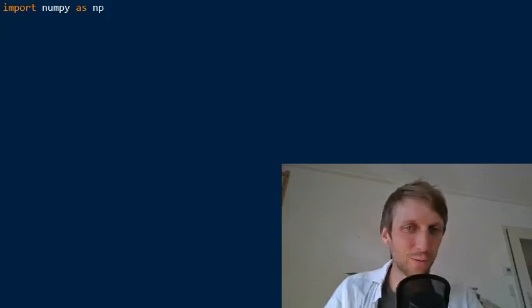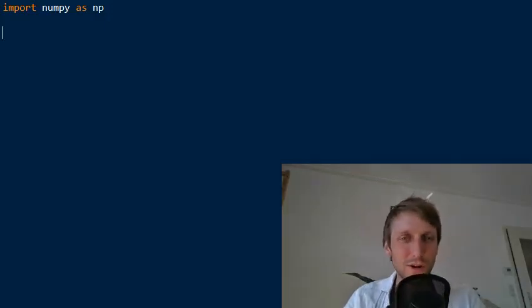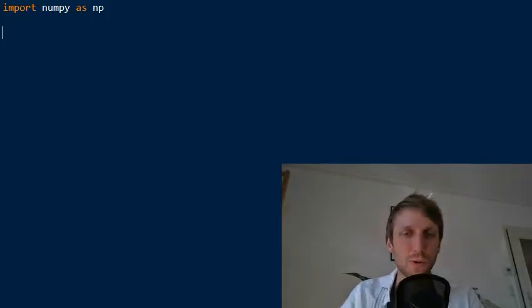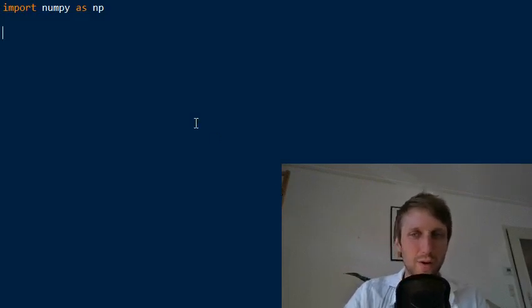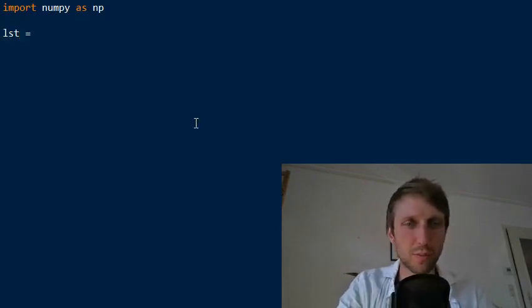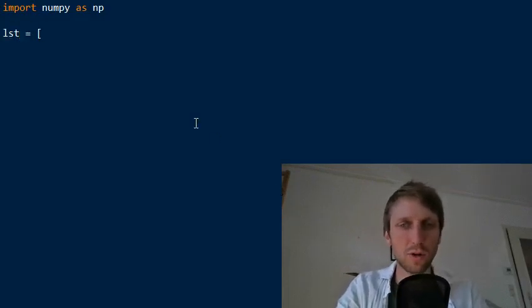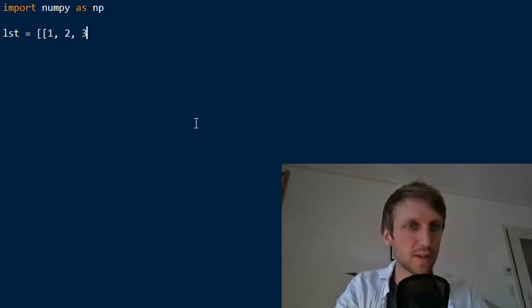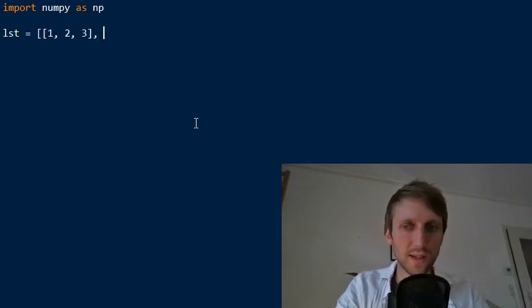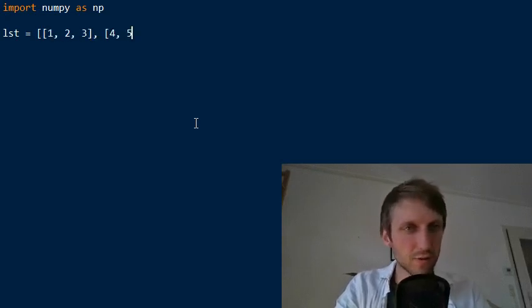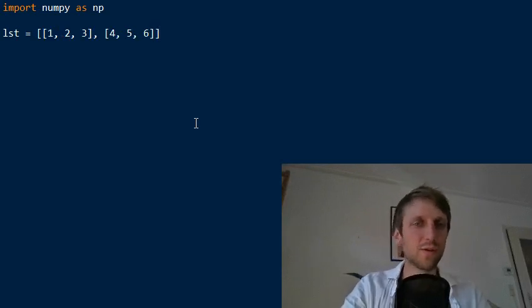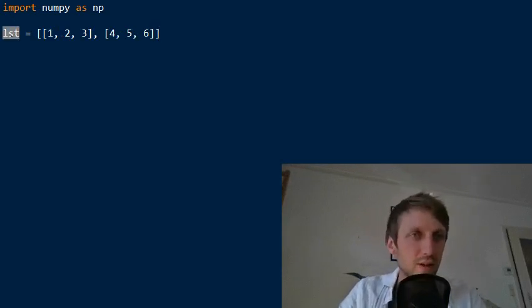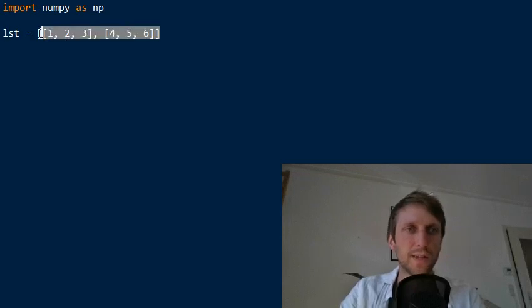Welcome to this video where I want to show you how to convert a list of lists into a numpy array. This is a very frequent operation if you use numpy, and if you are interested in data science, it's really critical that you know how to do this — but it's very simple, so no worries.